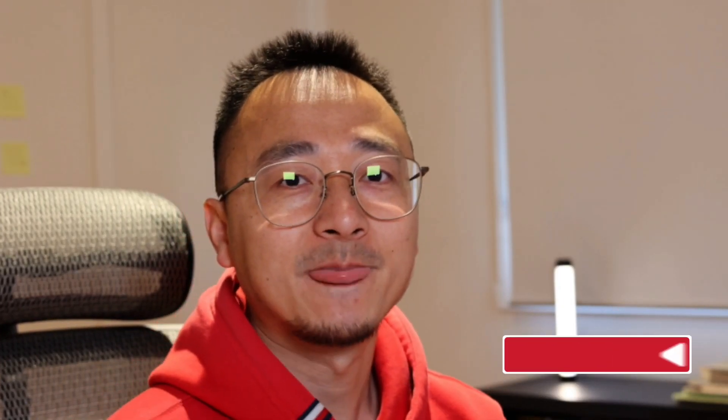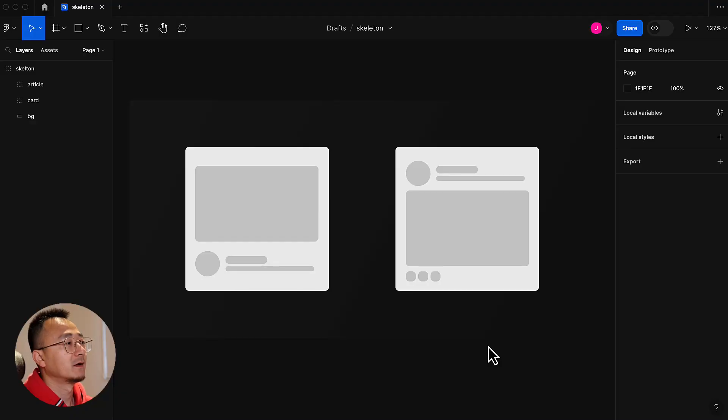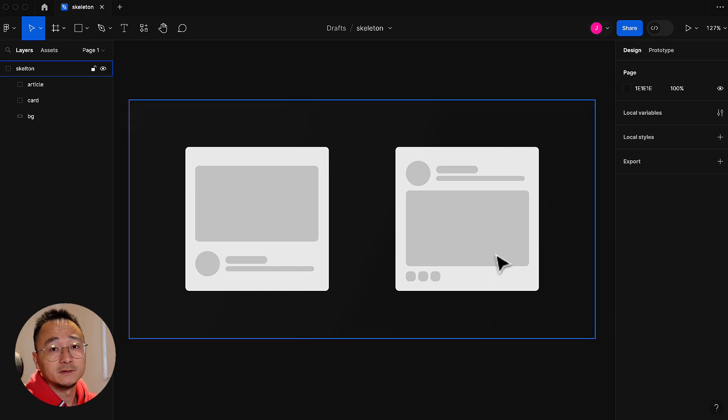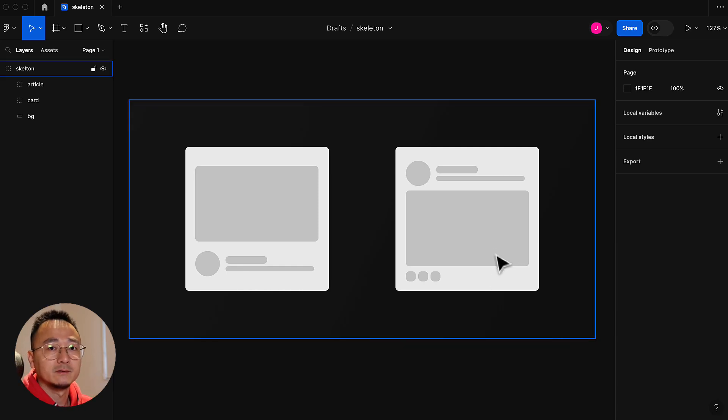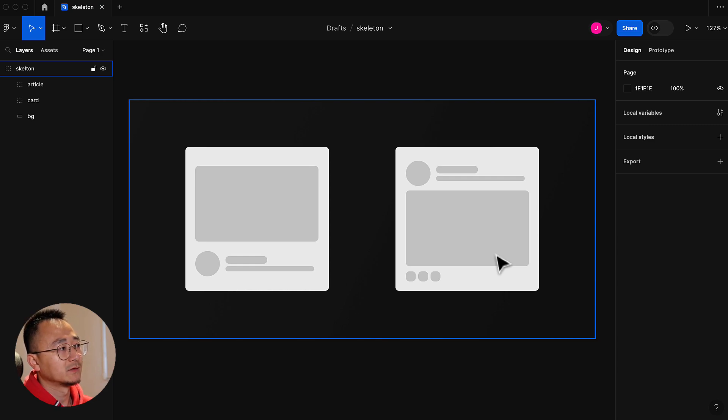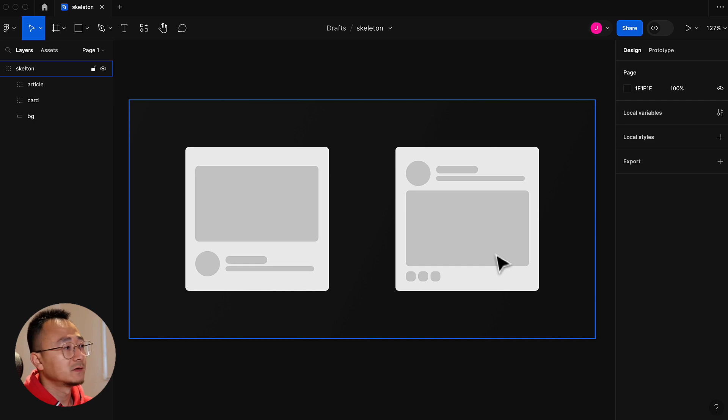Hi developers, welcome back to my channel. In this video I will show you how to make a shimmer skeleton component, which is pretty common for complicated UI when you're loading data from backend. You normally would like to show some loading indicator.